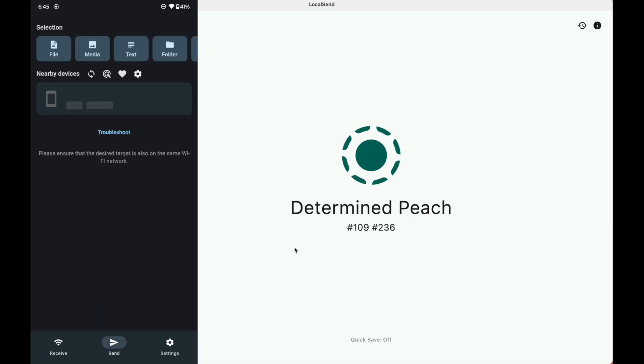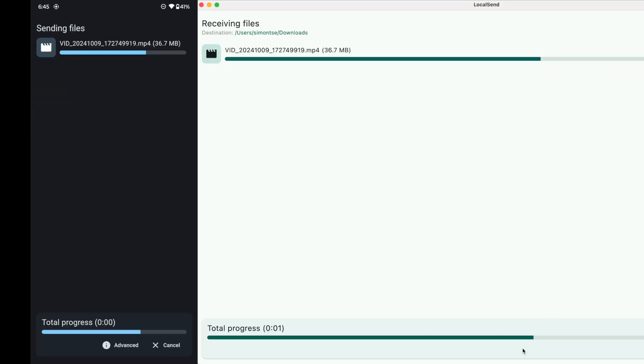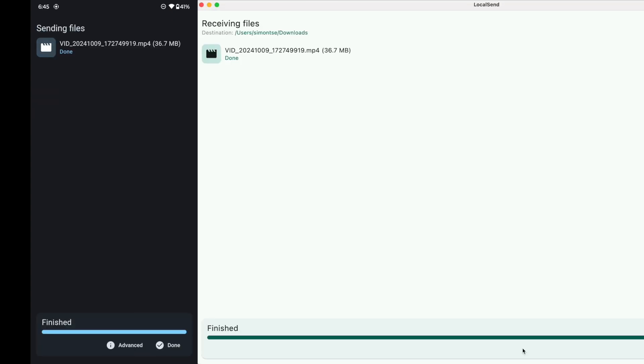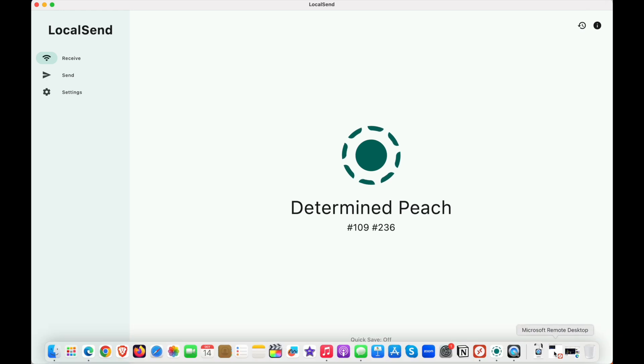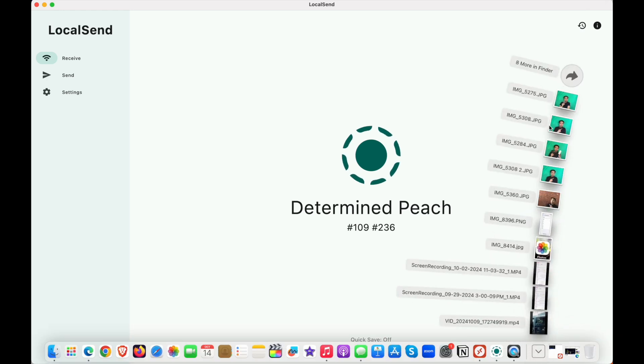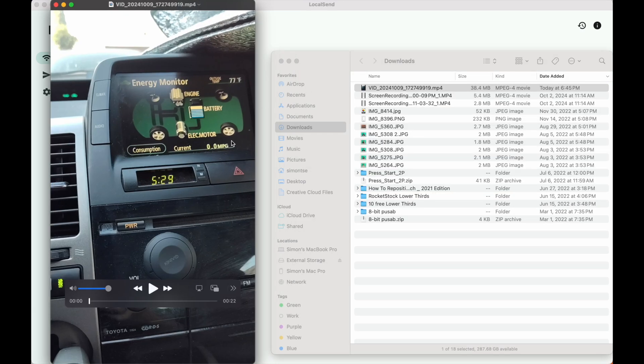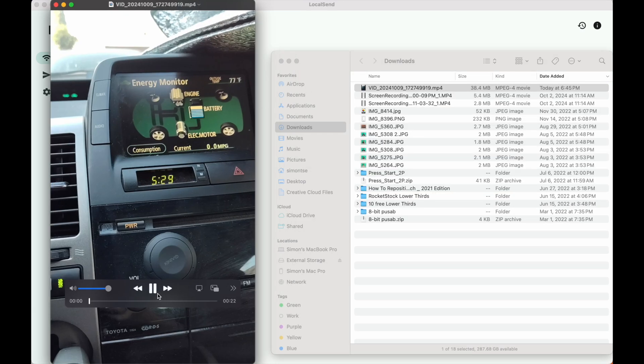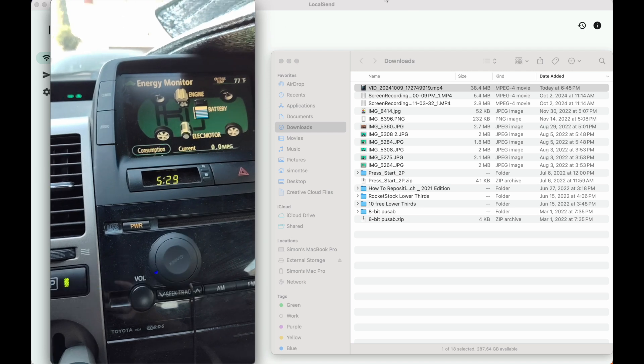I often use LocalSend to transfer photos, videos, and documents between my Android phone and my MacBook Pro. And same thing on the Mac, once the file transfer has been completed, it's going to be located in your downloads folder. And again, you can also go into the LocalSend settings and change the default folder and also the device name as well.